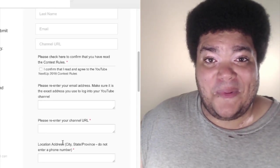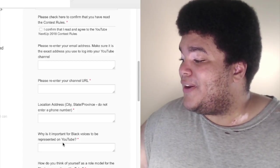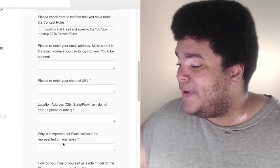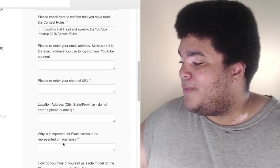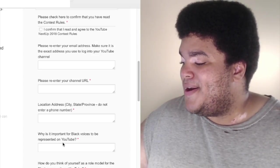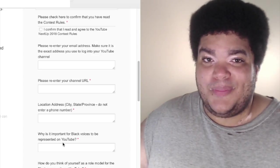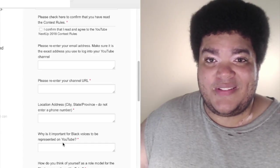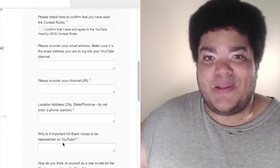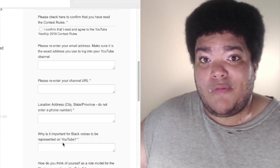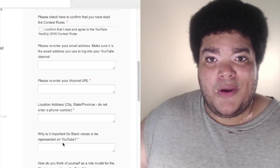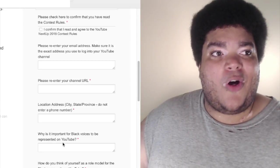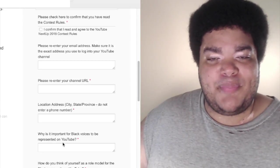Let's look at the second question. How do you think of yourself as a role model for the black community on YouTube? Again, I hate this question. I don't see myself as a role model for the black community.